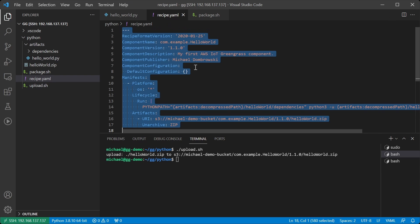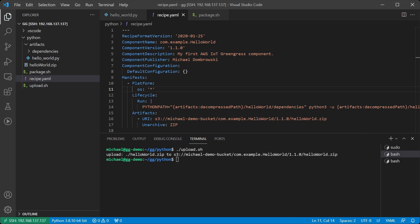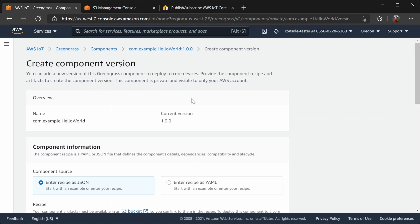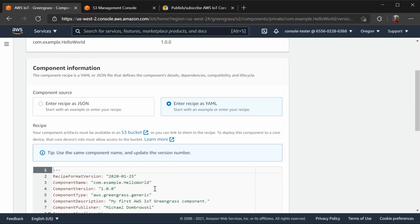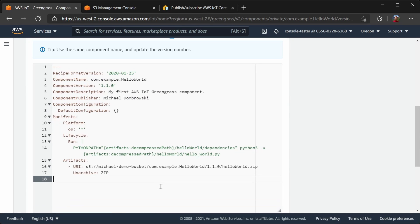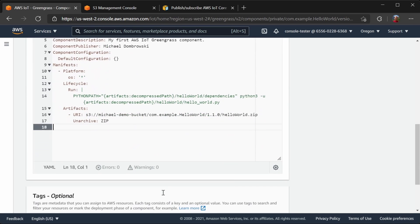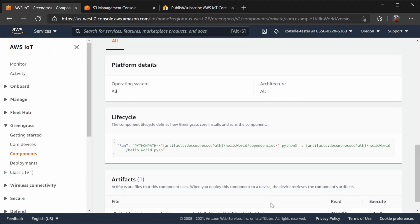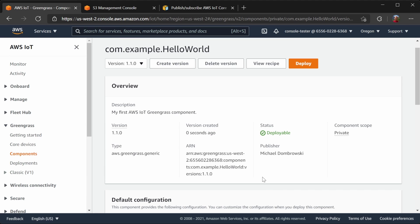So now I will take the recipe and create a new version. Now that the new version exists I will deploy it onto our device.